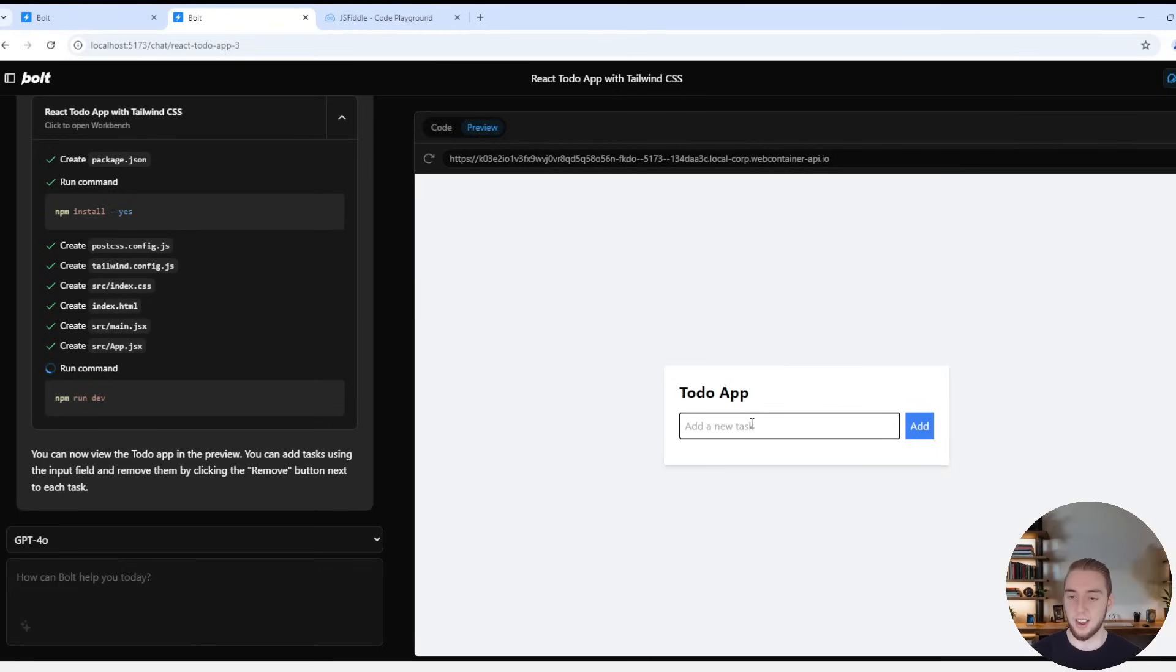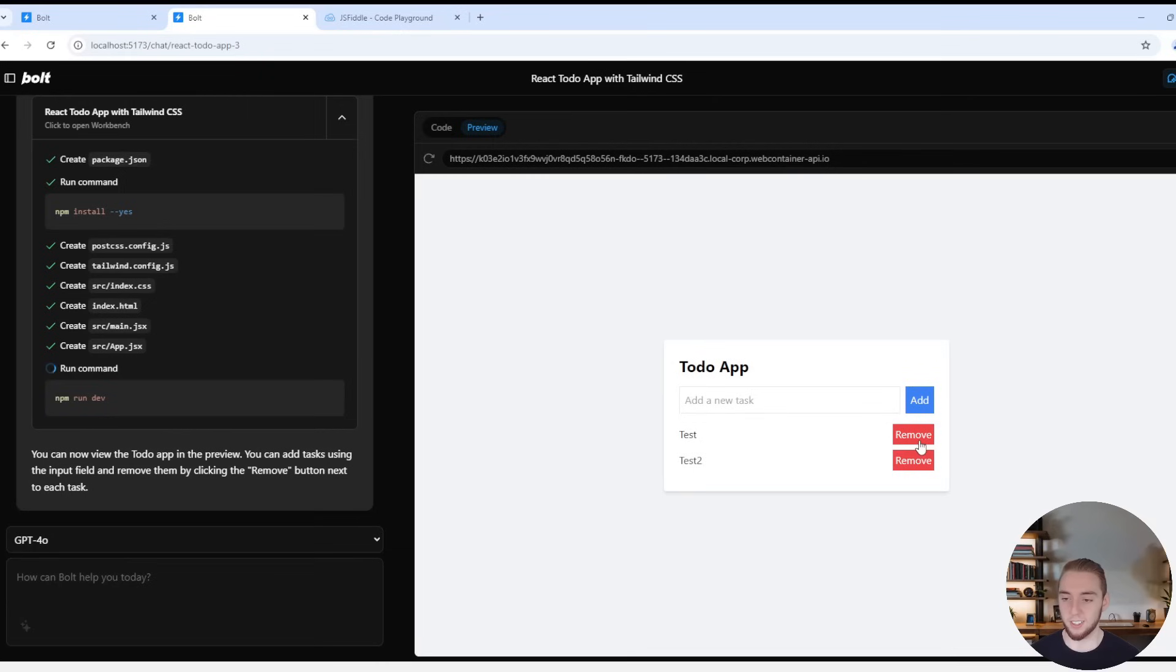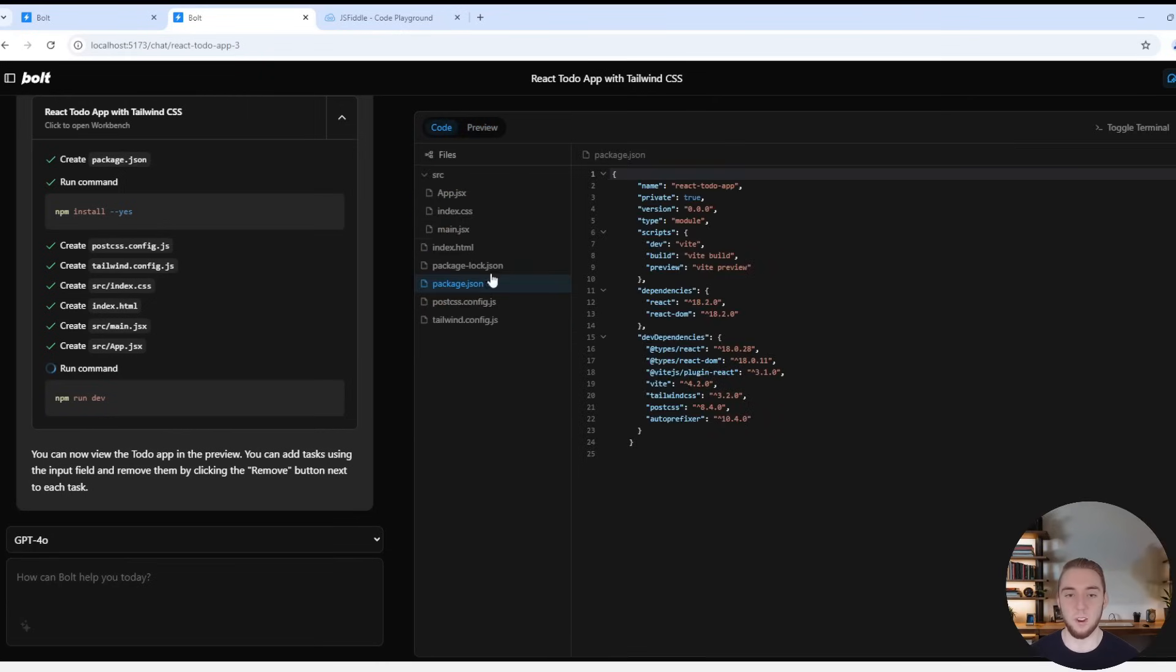And so yeah, it's all really nice and fast and working perfectly. We built this to-do app really, really easily. So I'll say test and test two. All right, looking good. Nice. Yeah. So it gives me the preview.